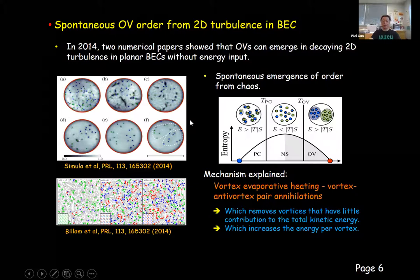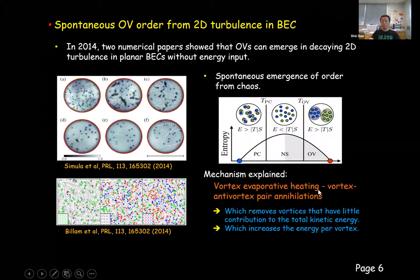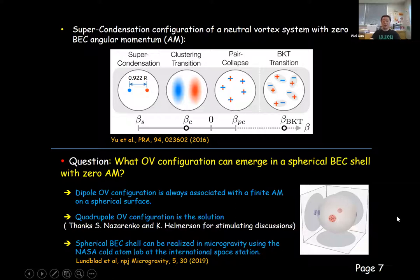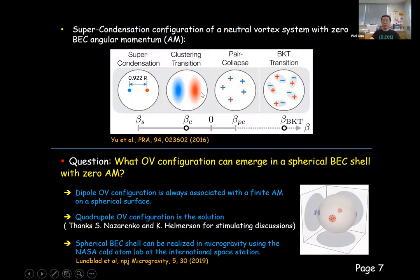A widely accepted explanation for this phenomenon is the so-called vortex evaporative heating mechanism, which essentially refers to vortex-anti-vortex pair annihilations. Those annihilations remove vortex pairs that are closely separated from each other. Those vortex pairs do not induce larger-scale flows, so their removal decreases the number of vortices but does not change much the total kinetic energy of the vortex system. As a consequence, the specific energy of the vortices increases during this process, which can drive the vortex system into the negative temperature state. It has been shown theoretically that as the specific energy increases, the vortices can eventually condense into compact vortex clusters. In a disk BEC with zero angular momentum, a dipole configuration of Onsager vortices would appear.